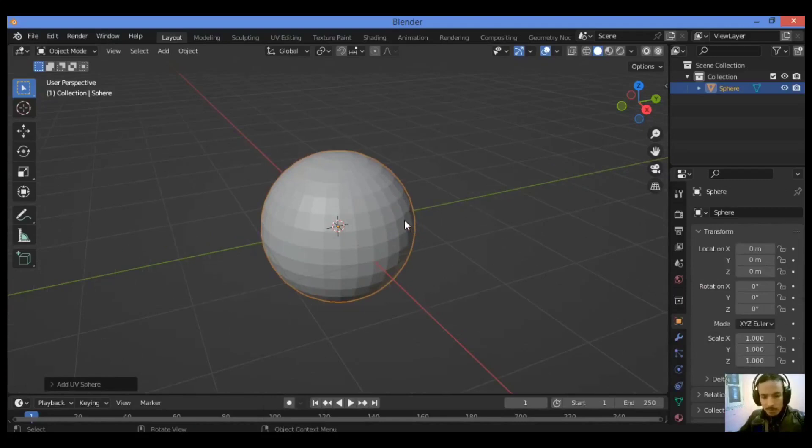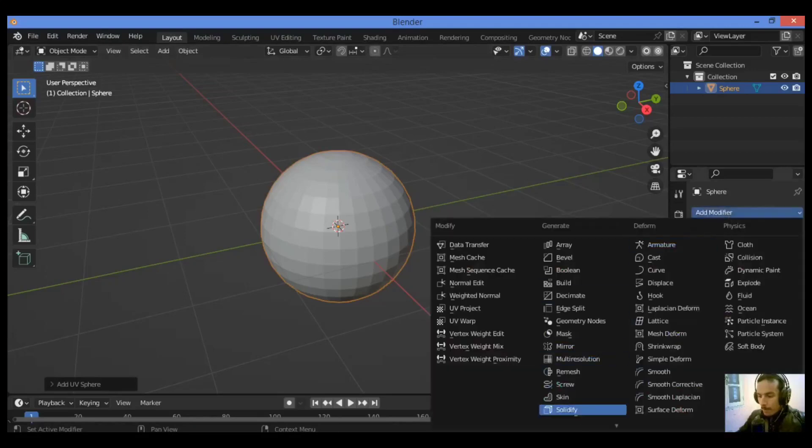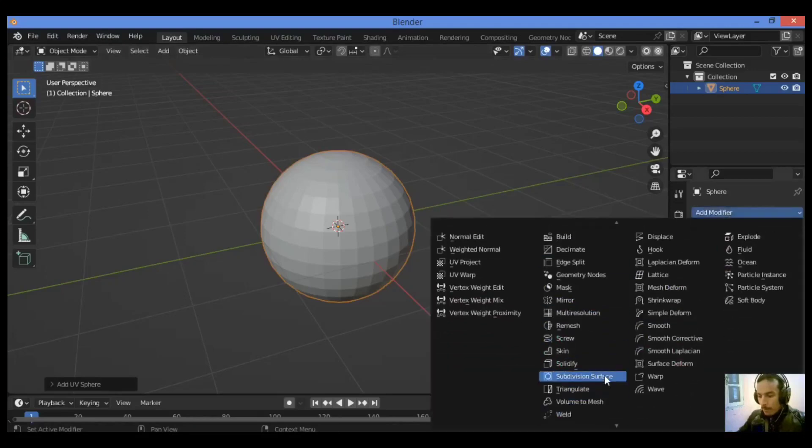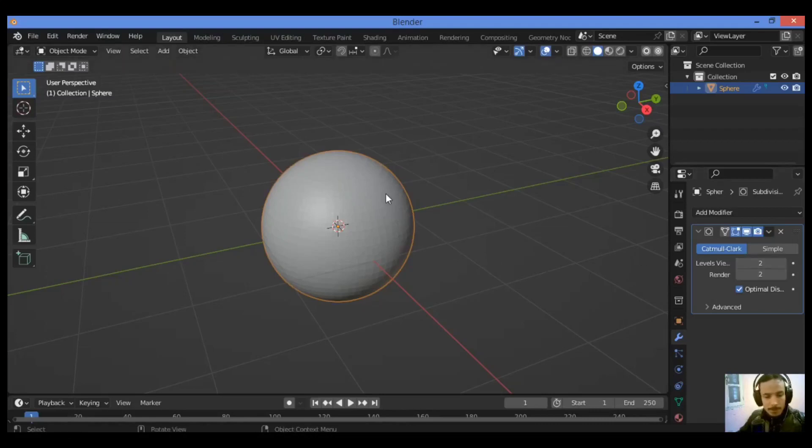Press Ctrl+2 to add a subdivision modifier with two levels of subdivisions. Go over here, I want to add a subdivision surface modifier, just two subdivisions like this.